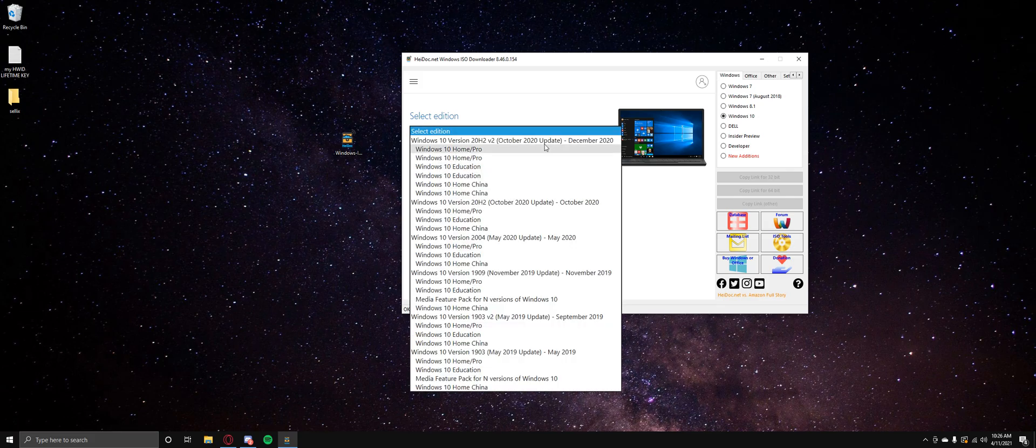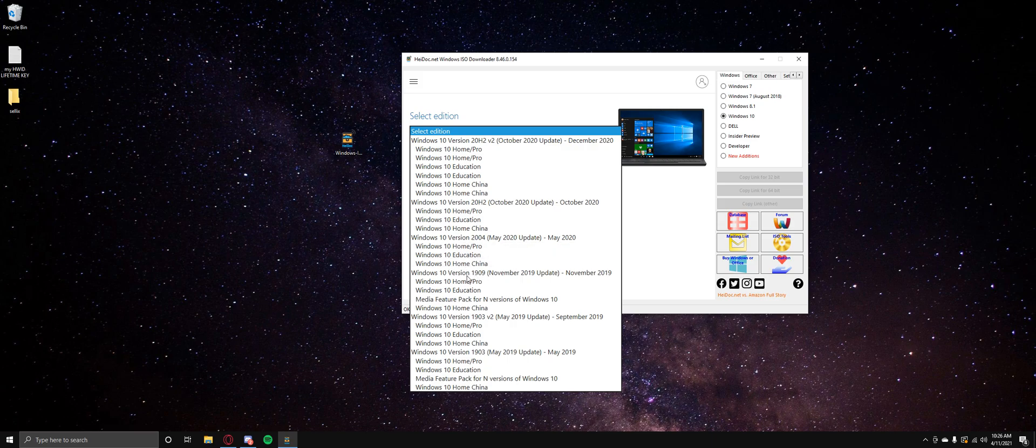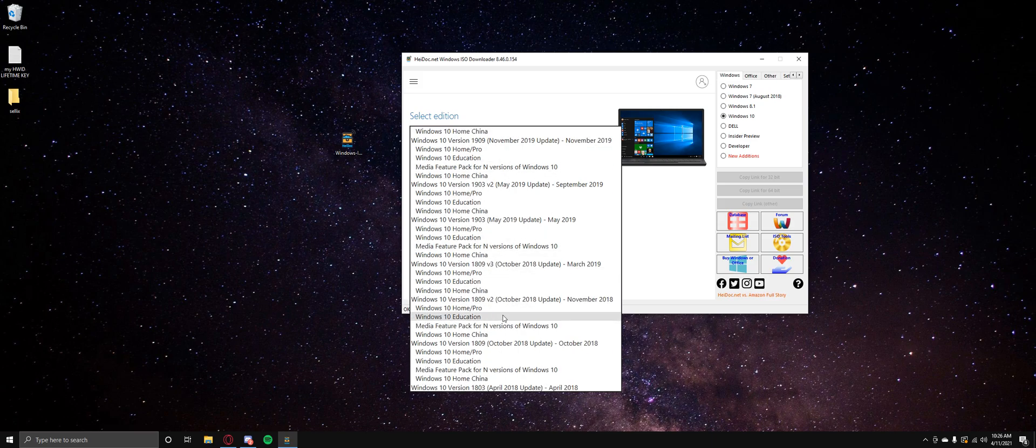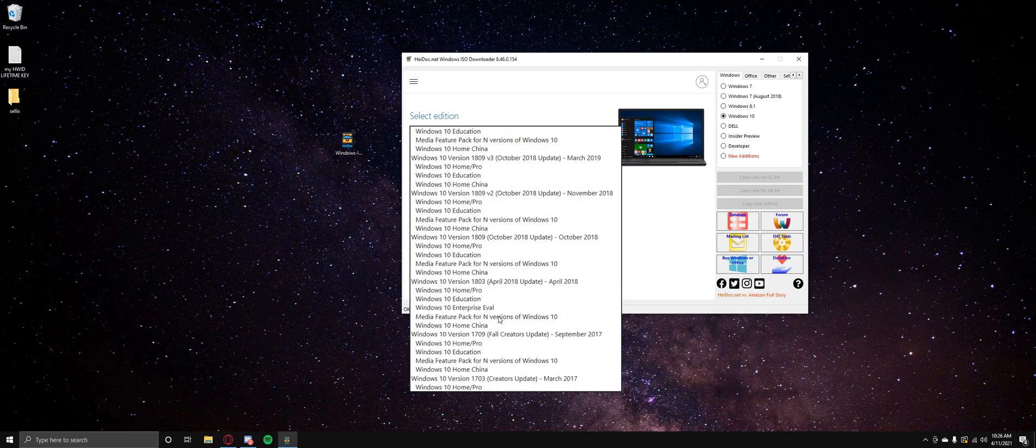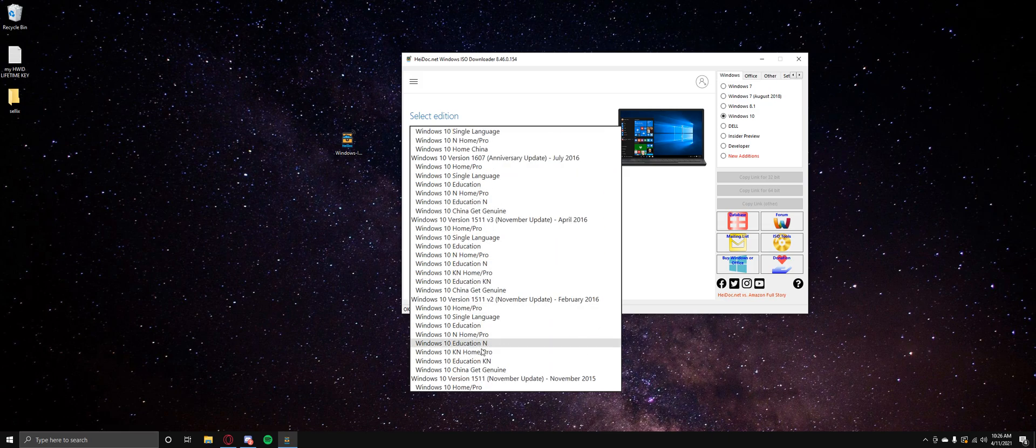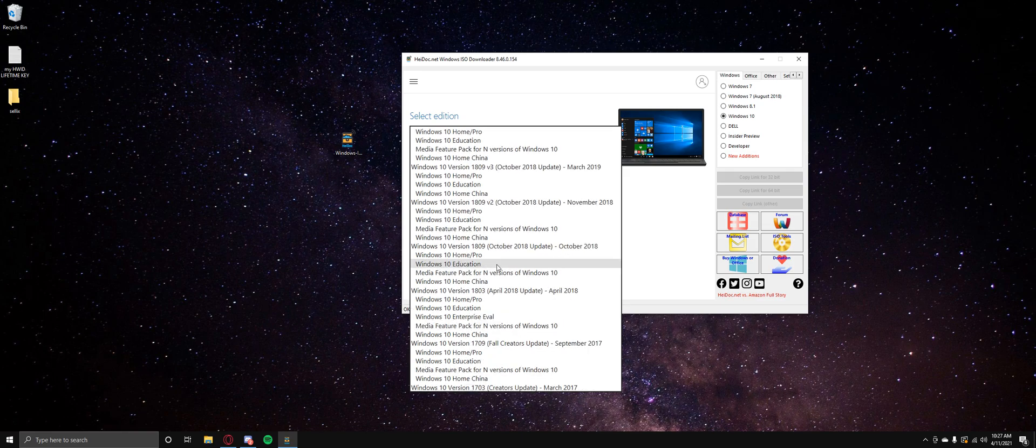Anyways, so basically select edition. So here you go. So we've got 20H2v2, 20H2, 2004, 1.9.09, 1.9.03, all the way down to 1.8.03 and 1.7.03. I don't know, what's the lowest we can actually go to here, 15.06, wow, it's pretty far back.